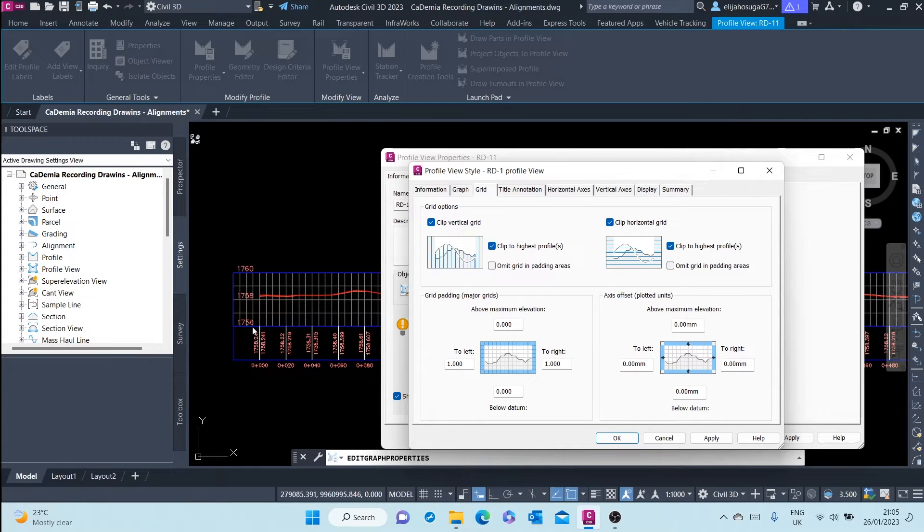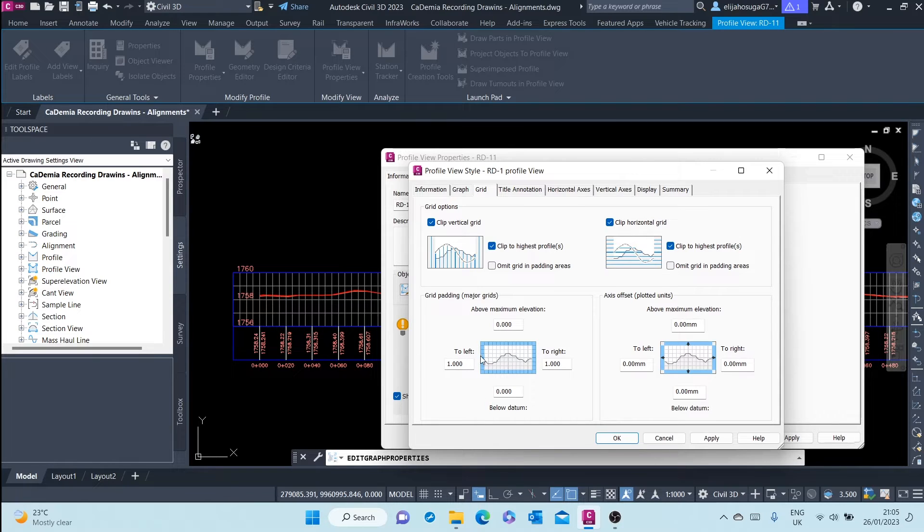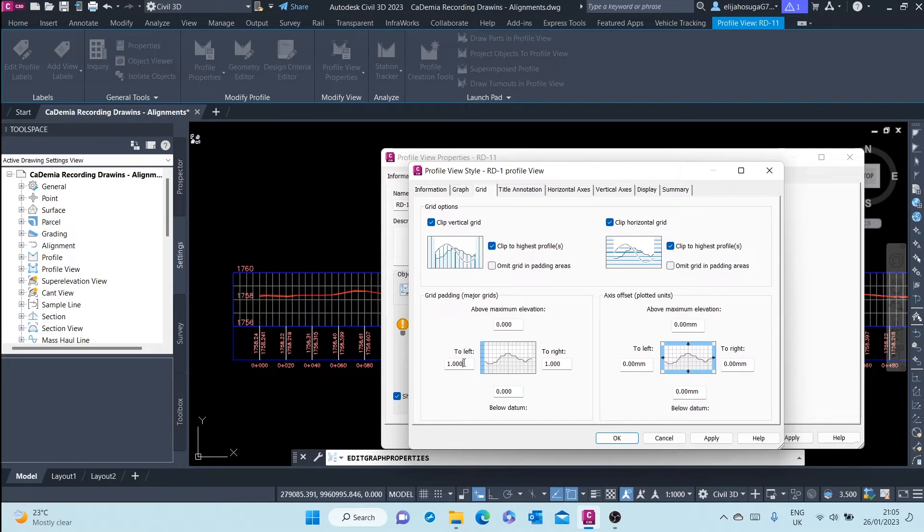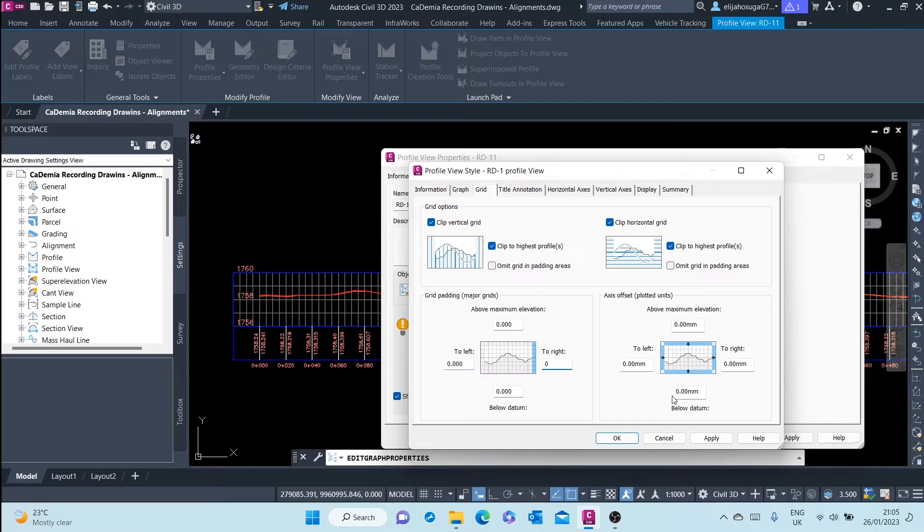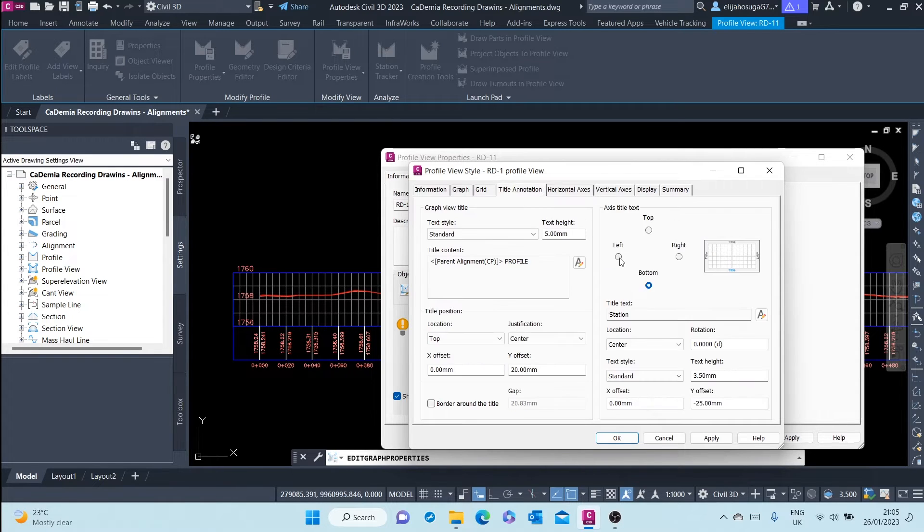Padding is a space on the left. As you can see there's a padding on the right and on the left. You can remove the padding by keying in zero. Axis offsets are all zero and we're okay with that. We go to the next, the title annotations.